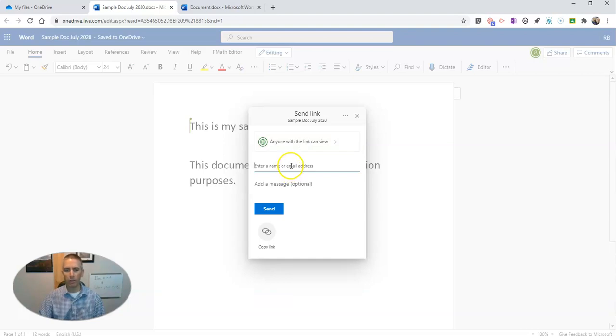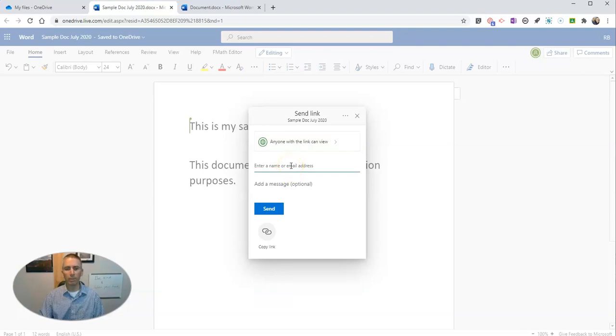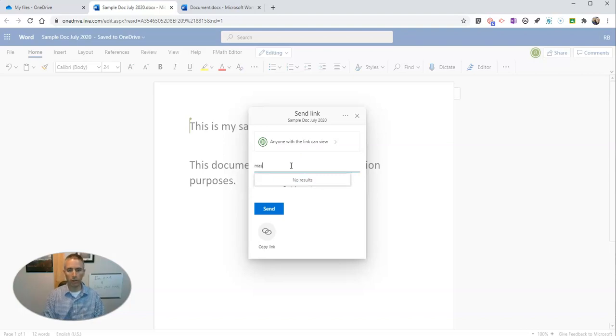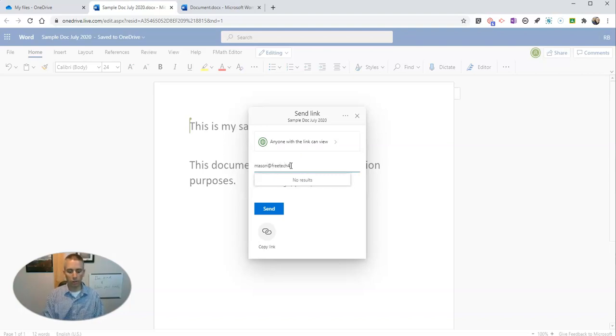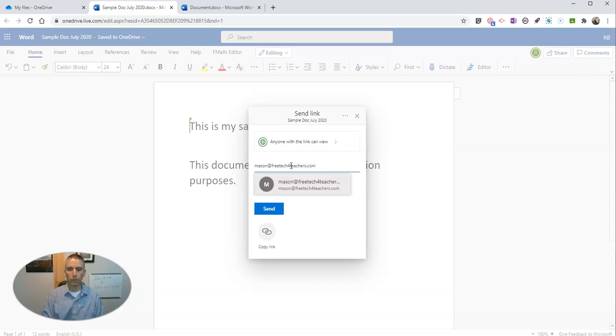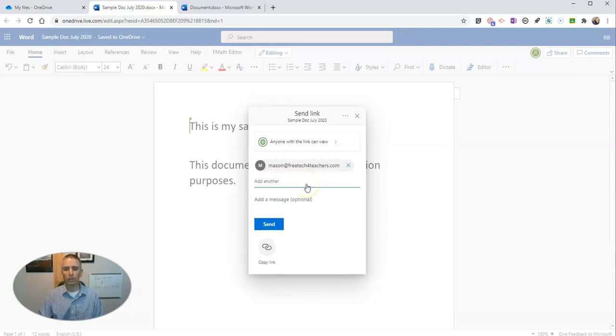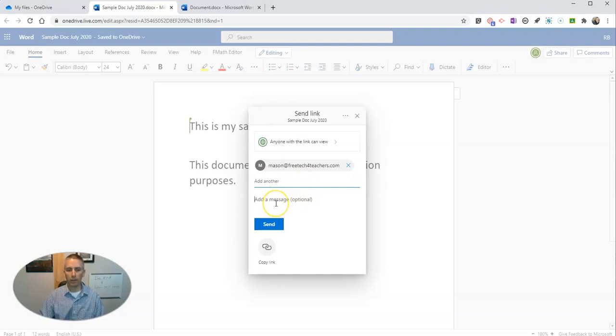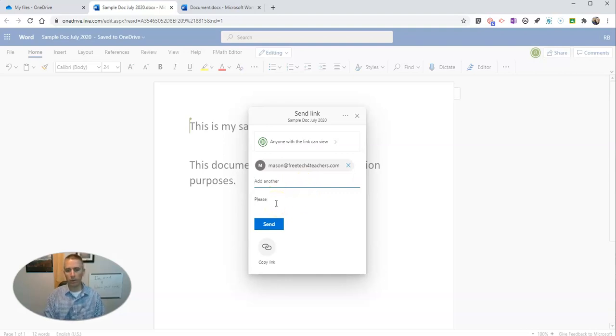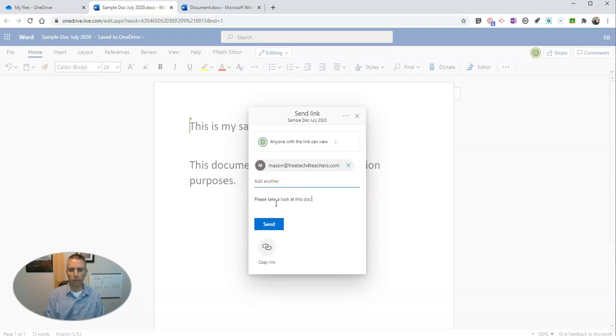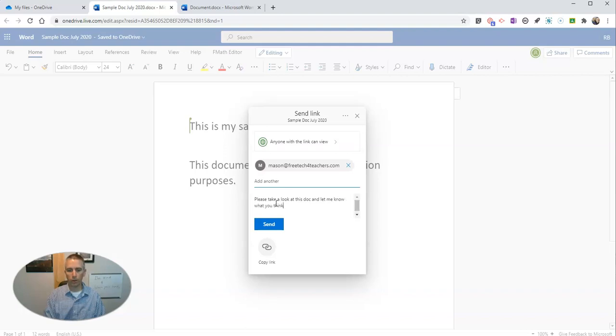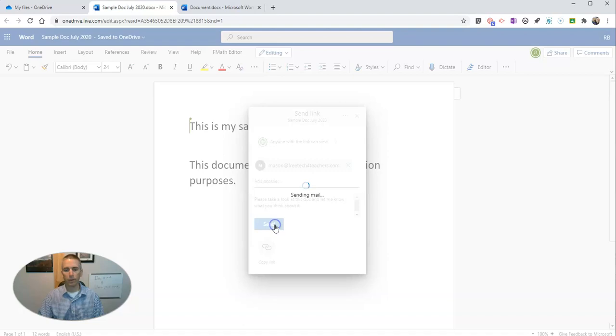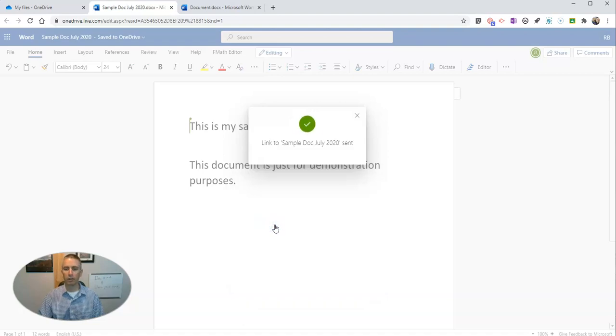I also have the option here to enter in the email address of anyone that I want to share this document with. So I'll add in Mason and share it with him. I'll give him a little message and say, please take a look at this doc and let me know what you think about it. And I'll send that off to Mason.